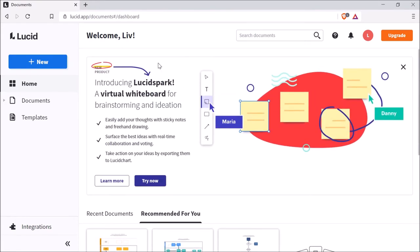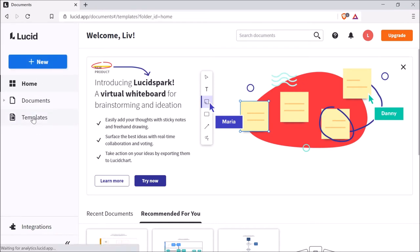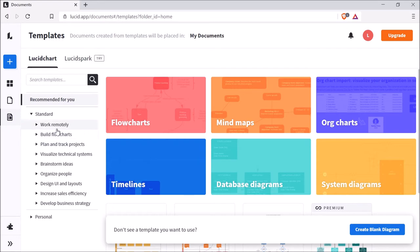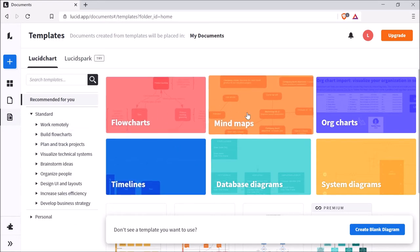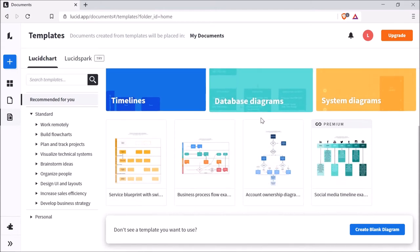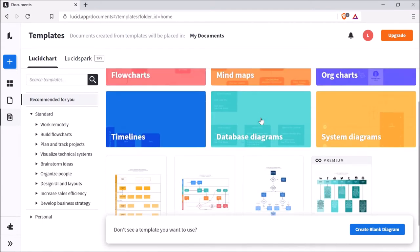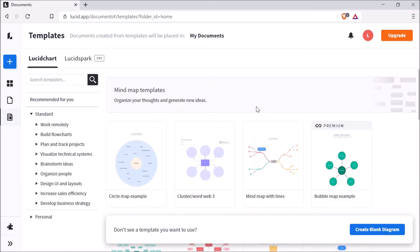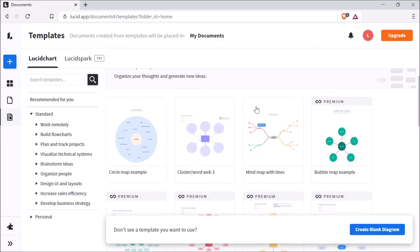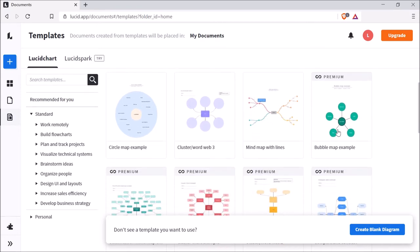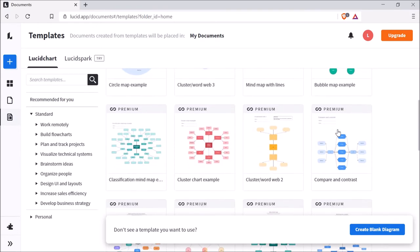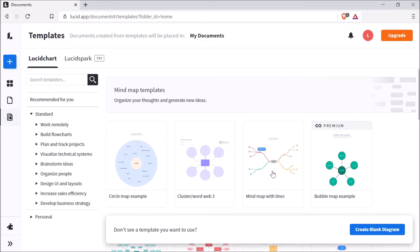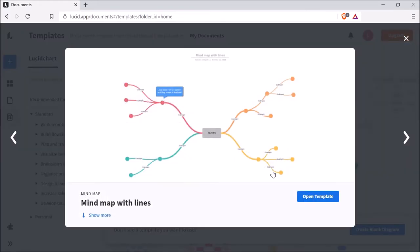So to get started you can go ahead and press the new button if you'd like. But first I want to show you some of the templates that they have. So like I said with the free plan you are limited to only a hundred of those templates and they have them separated out into different categories here. So they have flow charts, mind maps, all kinds of different diagrams and things like that. So if I click on mind maps it's only gonna let me choose three of them because they want me to pay money to use the rest of these. But I'm gonna go ahead and click on this mind map with lines to show you kind of how this works.